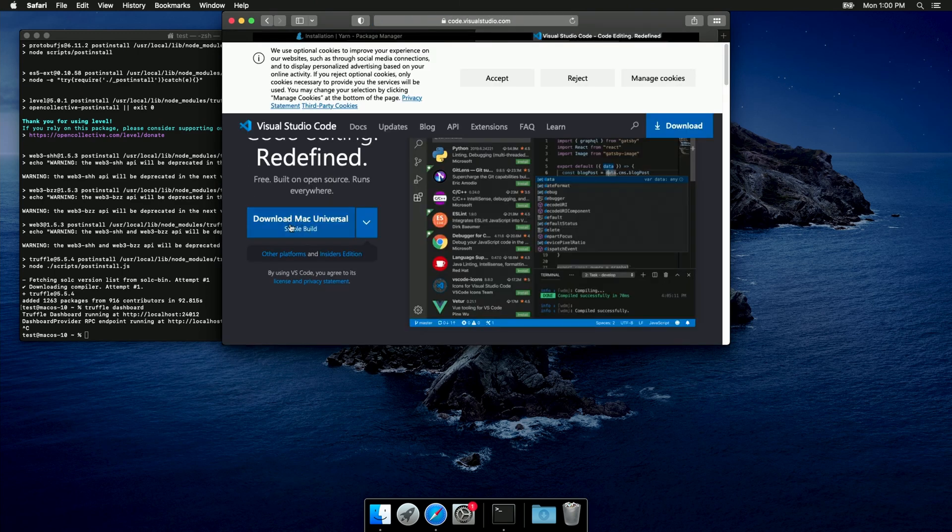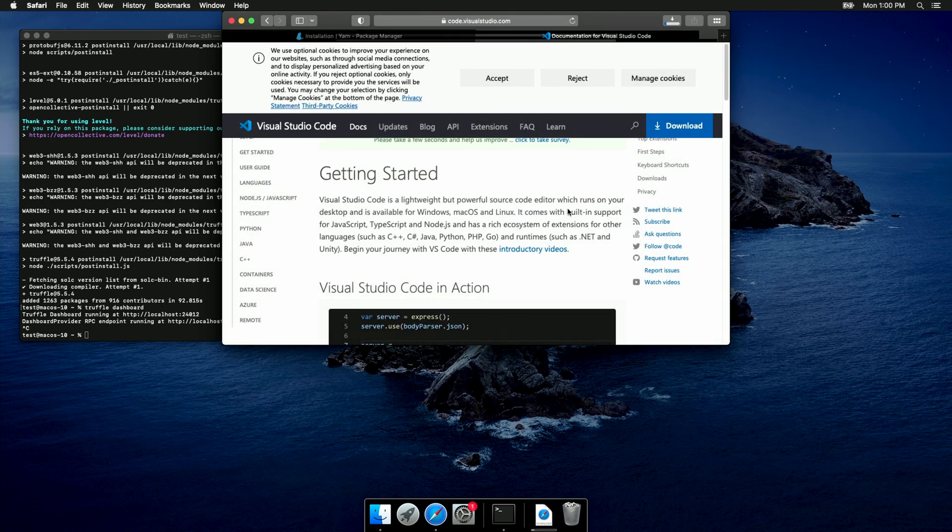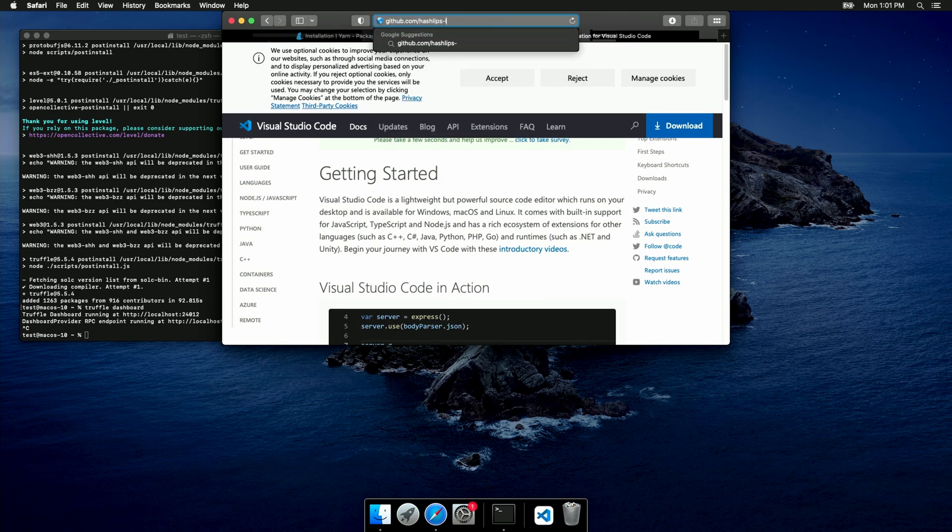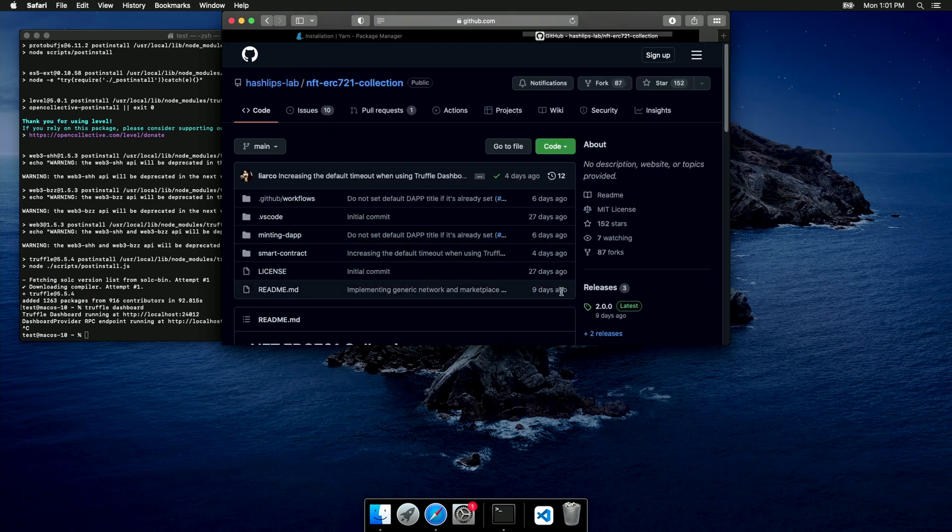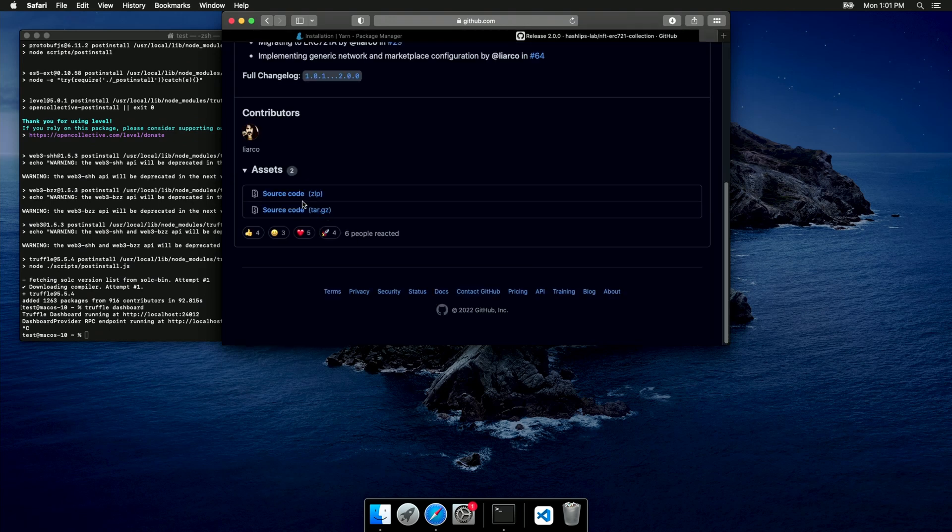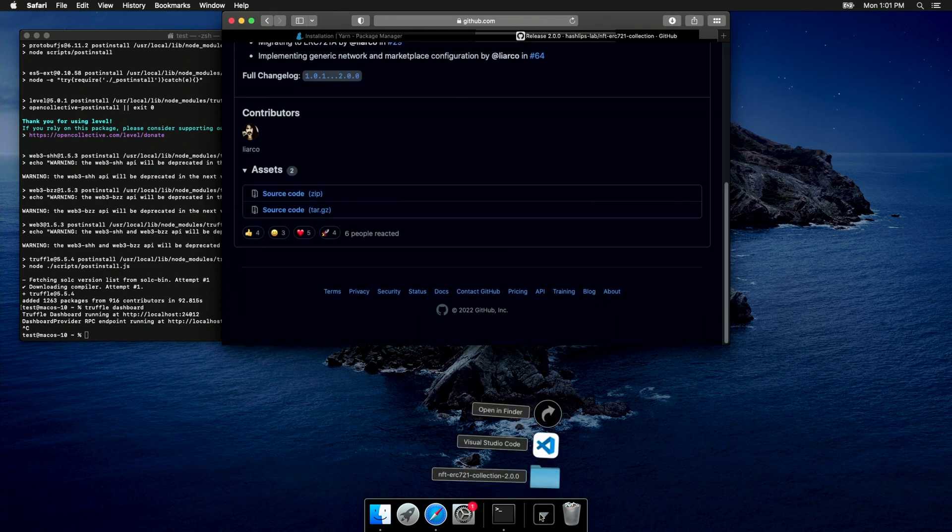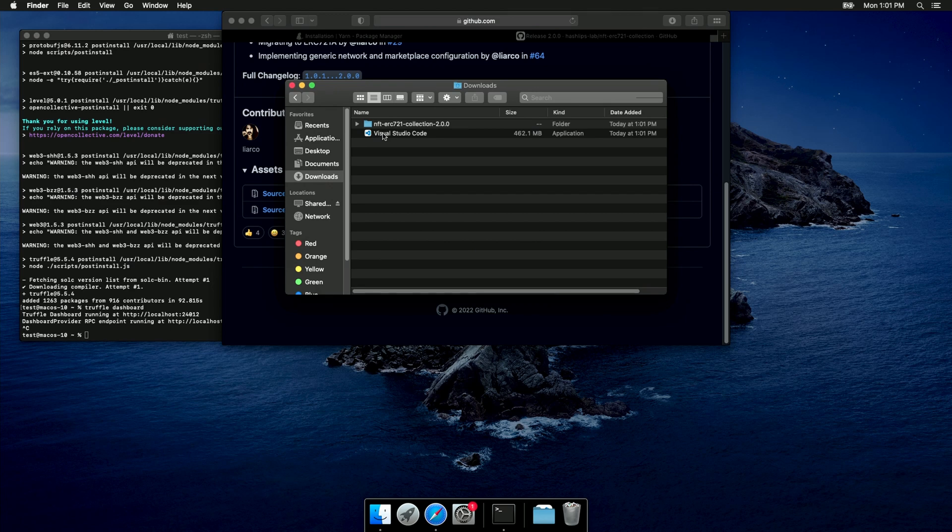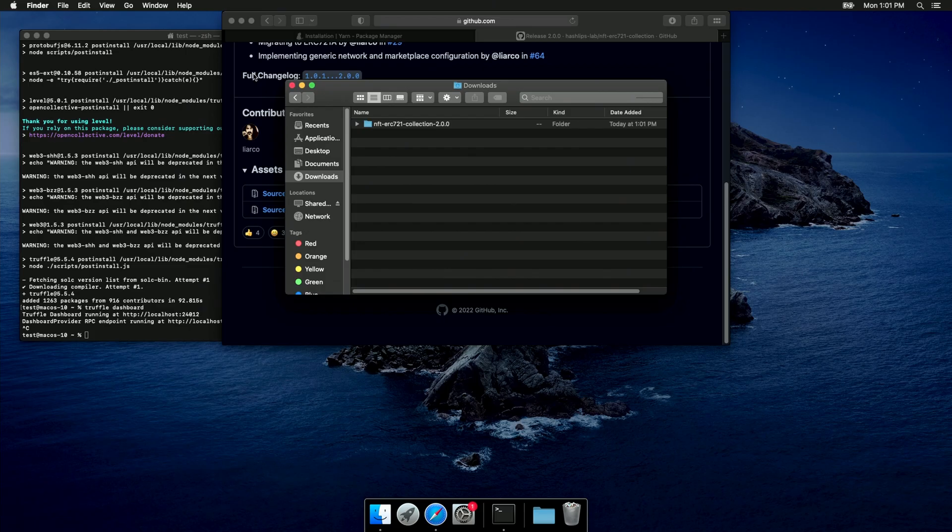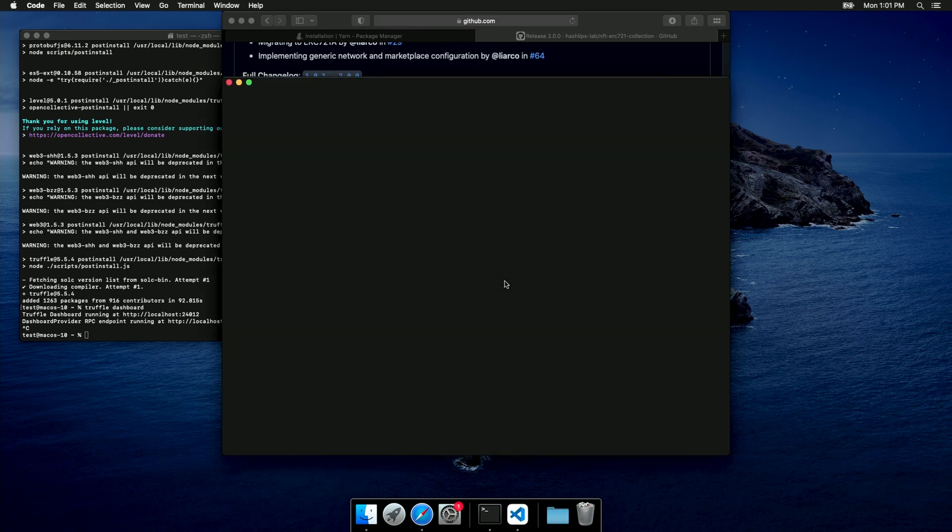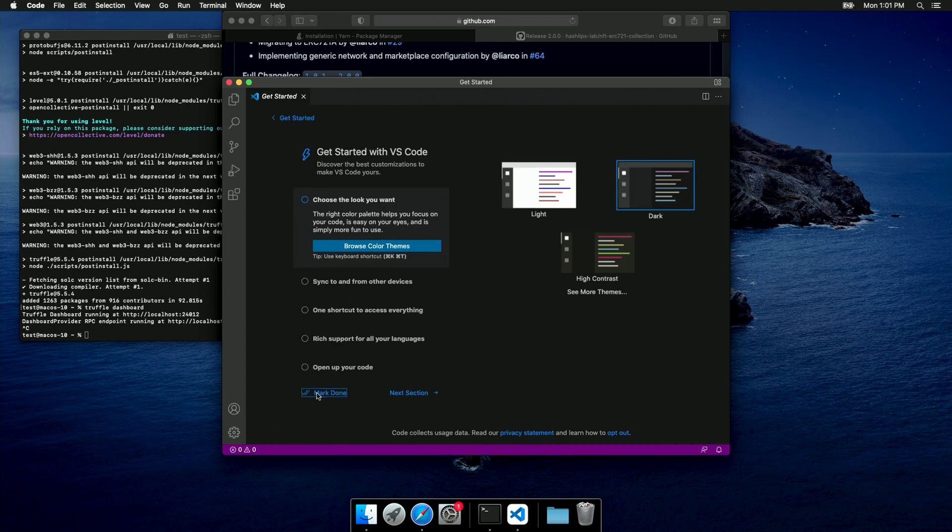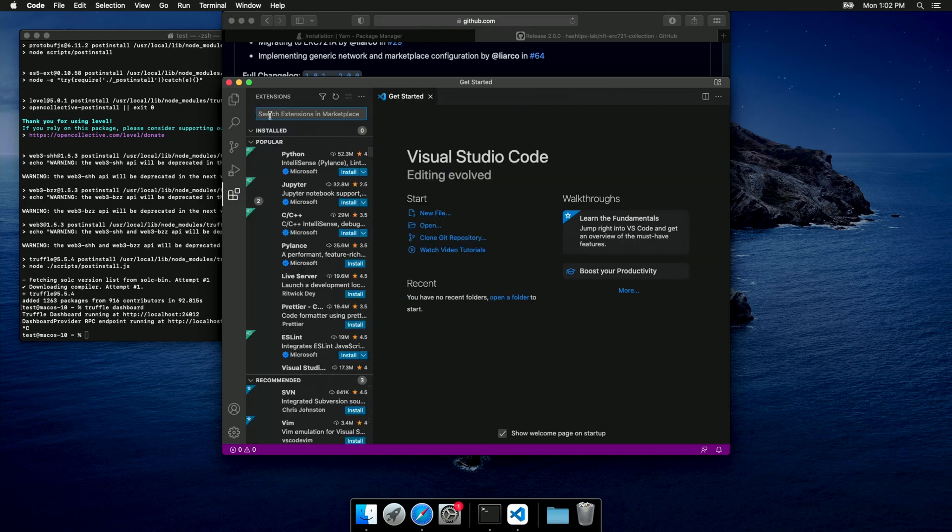I'm gonna download this stable build for Mac Universal. And I'm also gonna download the source code for the ERC-721 collection project. So, I go to the HashLips Lab page. I select the ERC-721 collection project. Go to the latest release, and I download the source code. Okay, let's go to the downloads, and I'm gonna install Visual Studio Code to the applications. I can run it. And I'm gonna leave the default settings. Now we can go to the extensions tab, and install the Solidity extension.